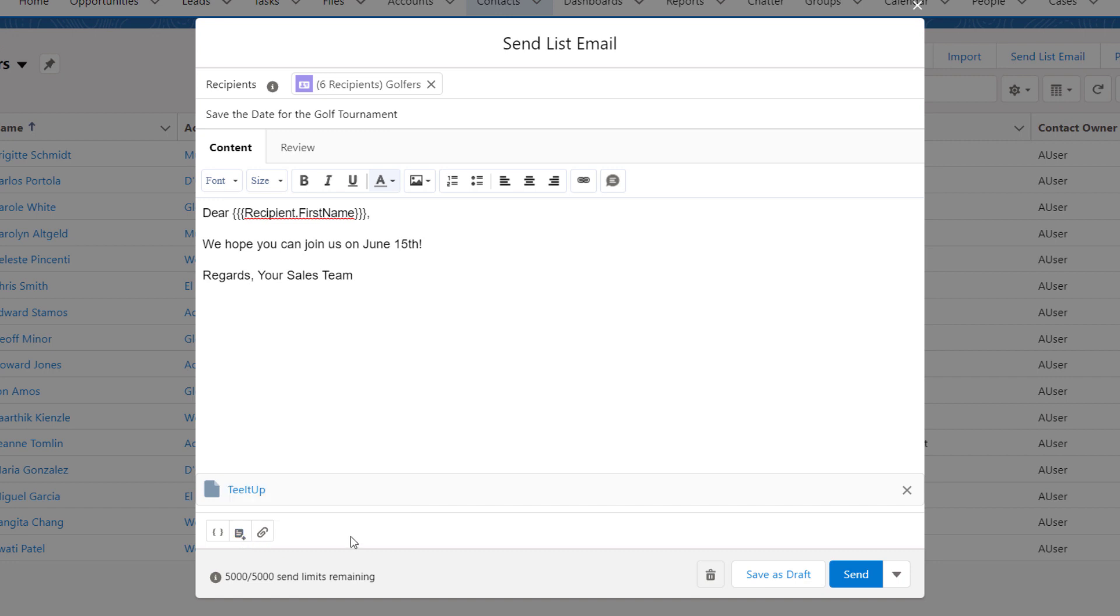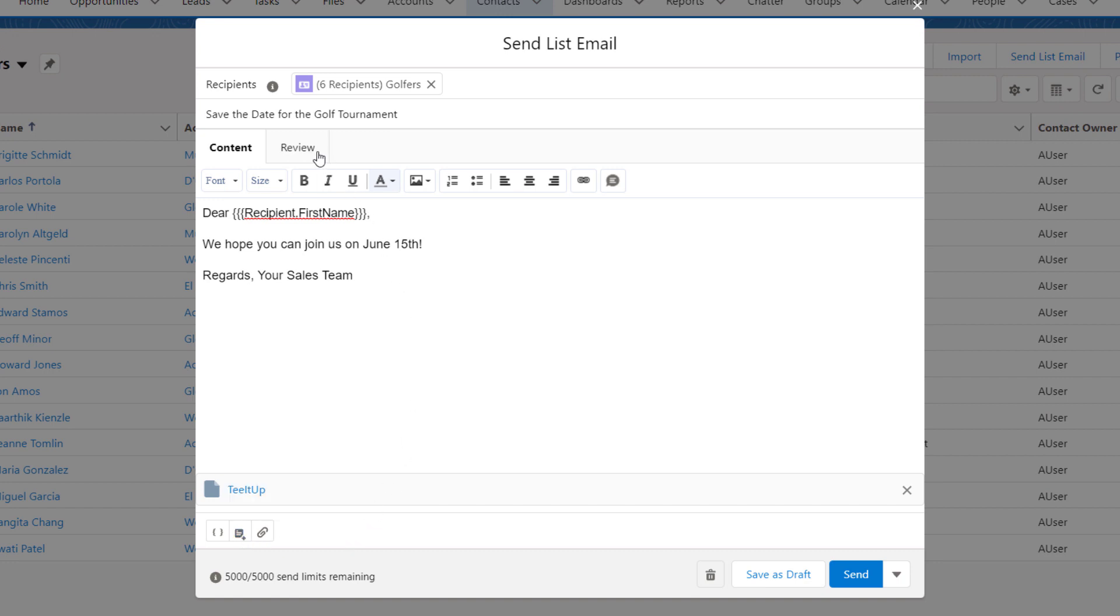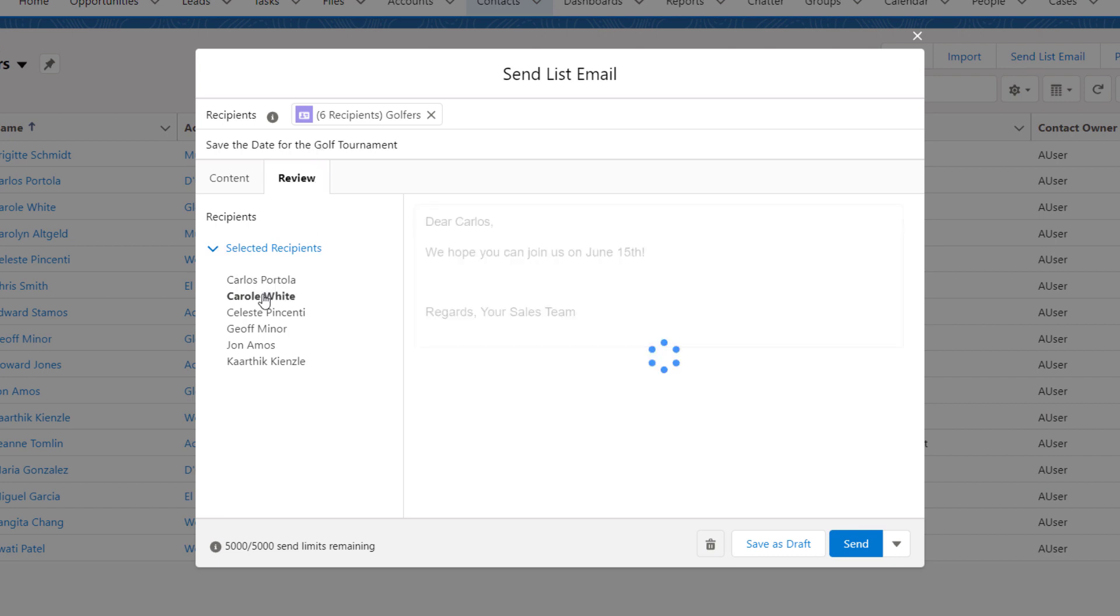Finally, you can preview your list email in the Review tab. Confirm that the preview looks correct. You can also click on a recipient's name to see the outcome for a given person. Now let's send this email.